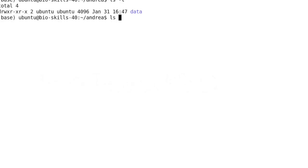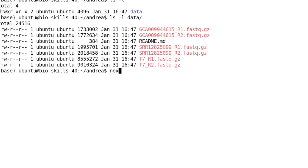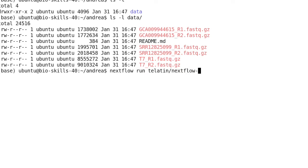In our directory, we have a data subdirectory with the reads that we want to assemble. Without installing anything, we can run nextflow run and then type the username/repository name where the pipeline is.